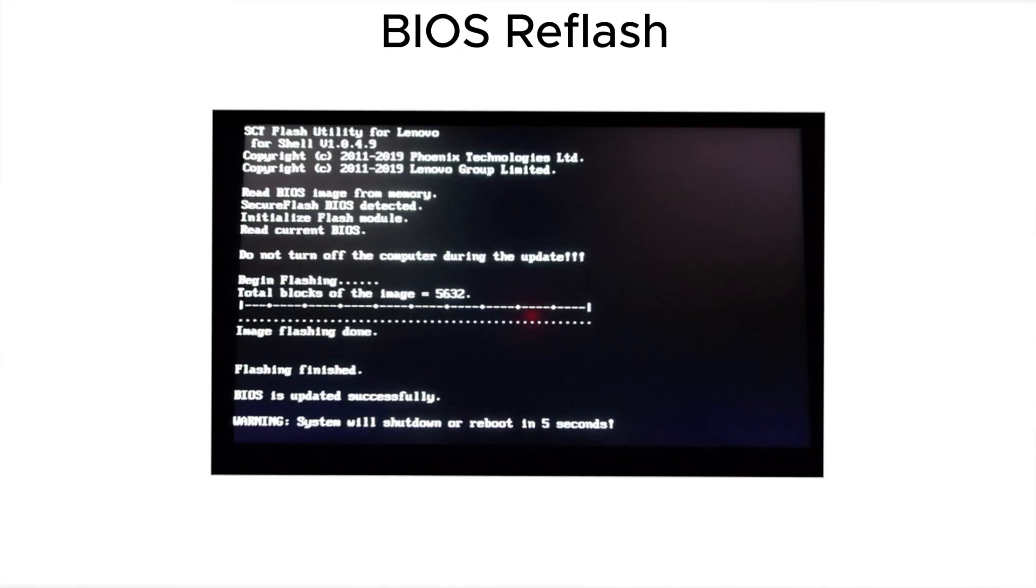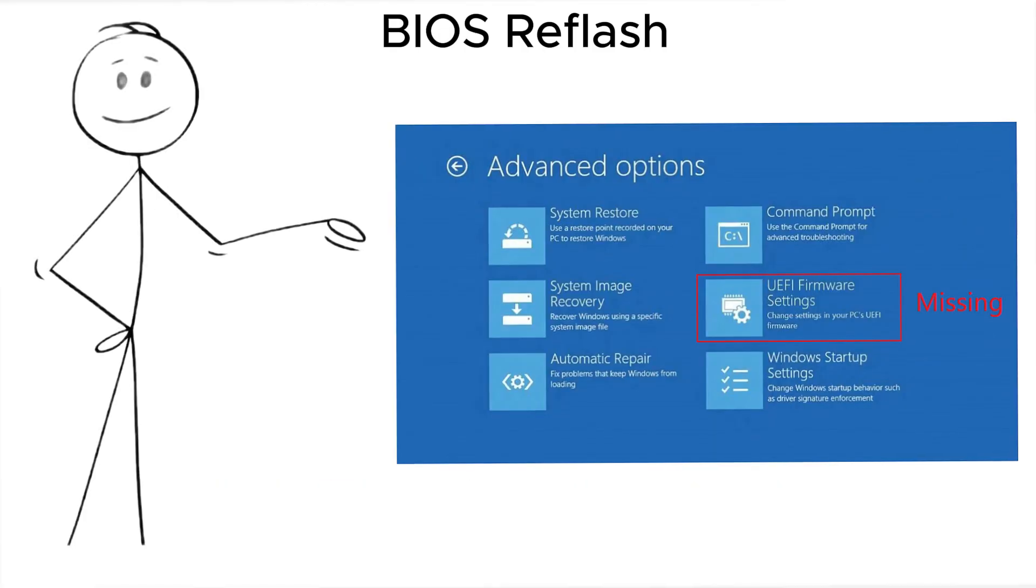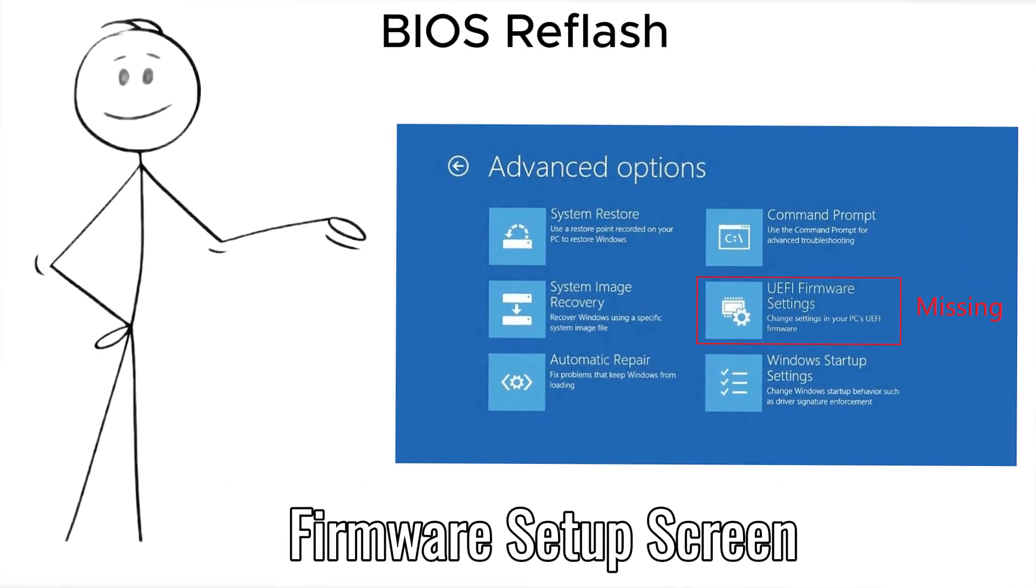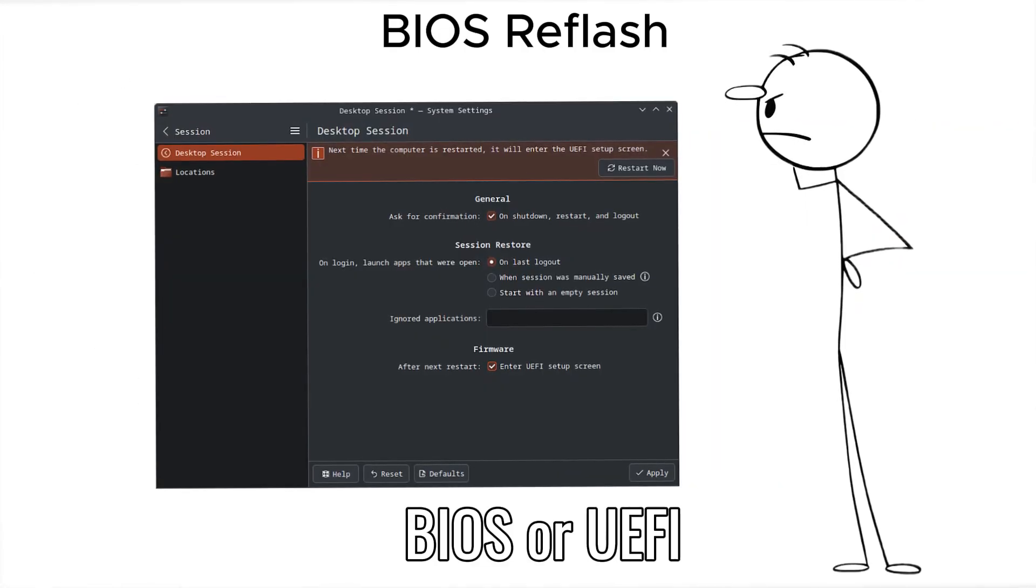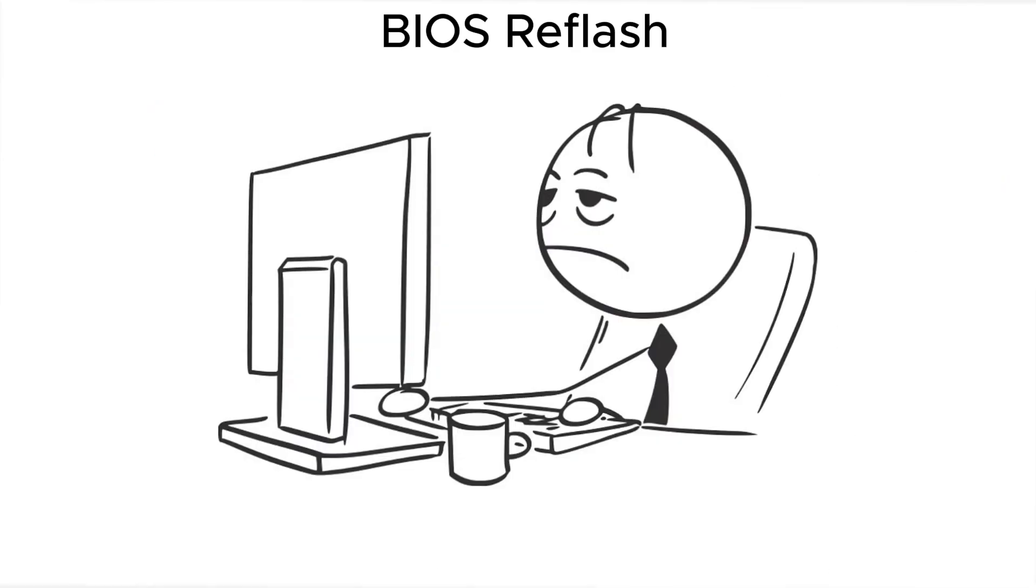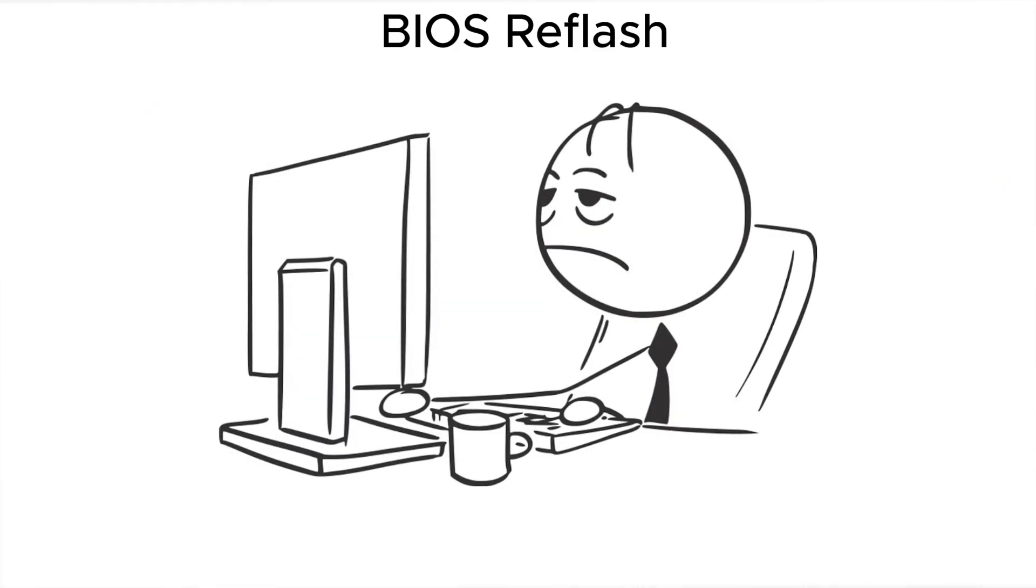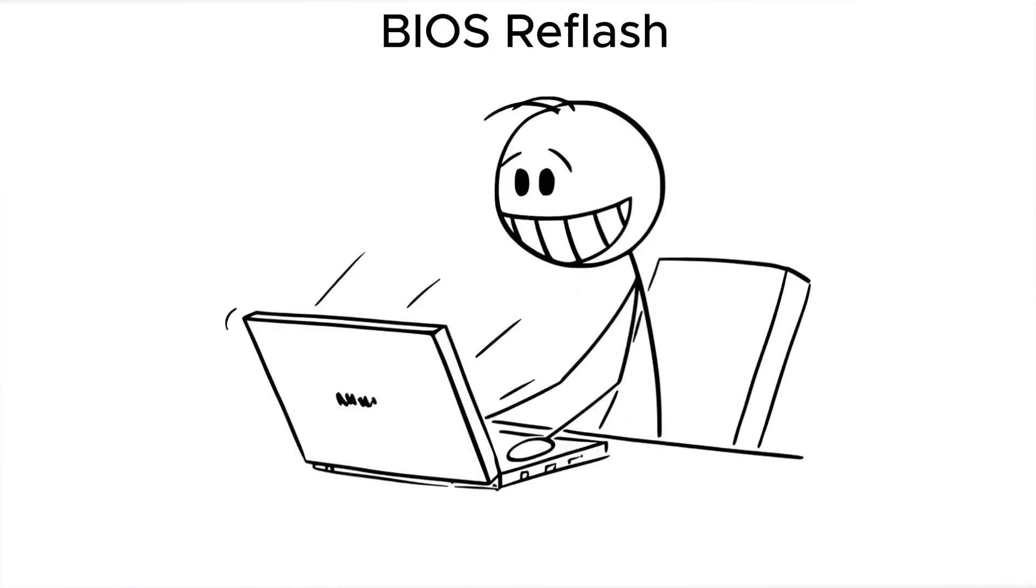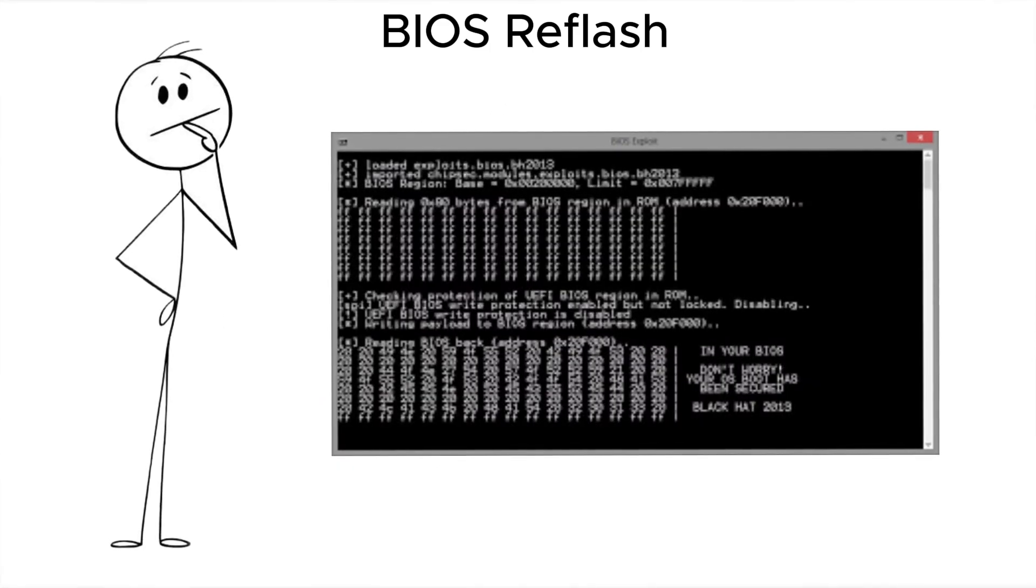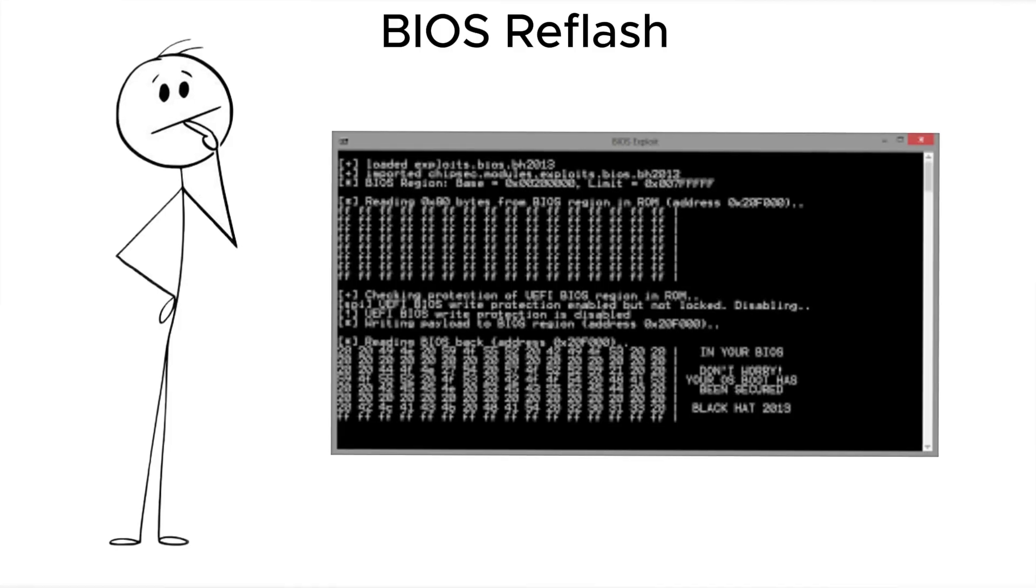Next, BIOS reflash. The attacker enters the firmware setup screen and installs a malicious BIOS or UEFI update. It lives beneath your operating system, invisible to antivirus software, and can survive a full wipe. Once installed, it owns your machine forever.